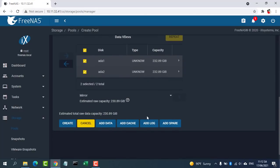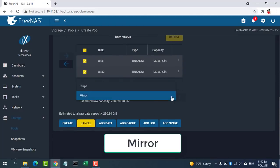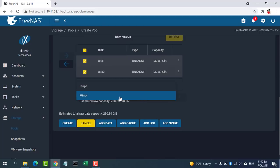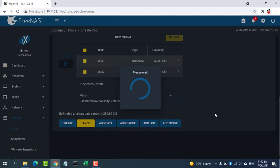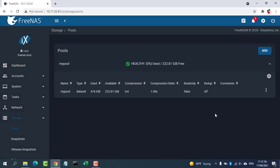After selecting Disks, click the right arrow to add them to the Data VDev section. In this video I have two identical hard drives so I choose Mirror. After the desired layout is configured, click Create.